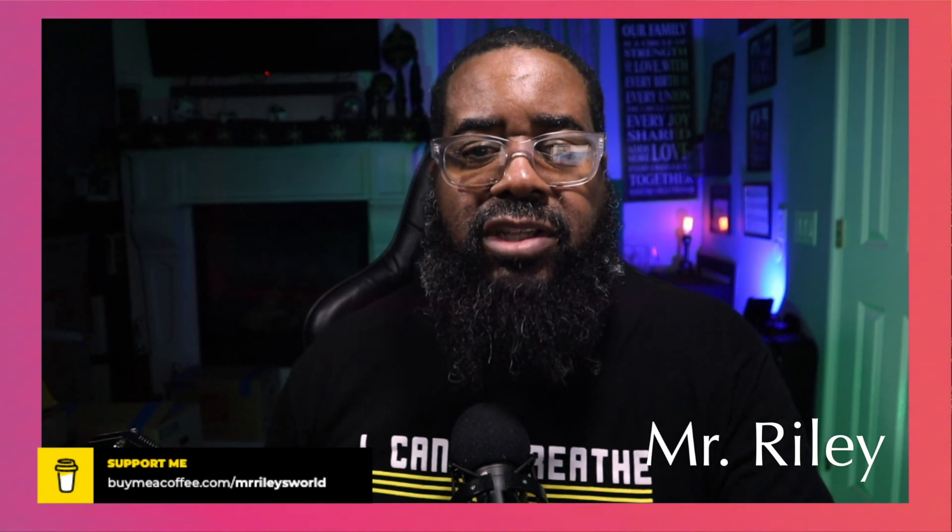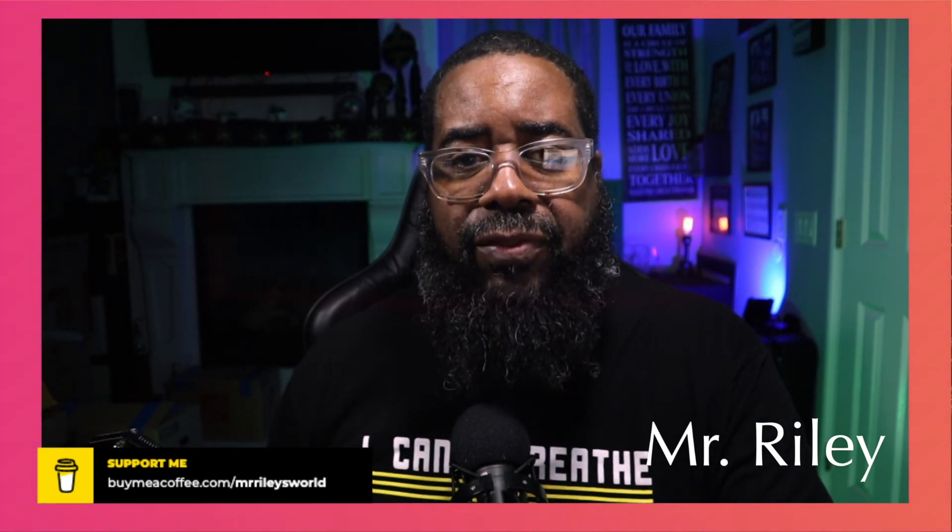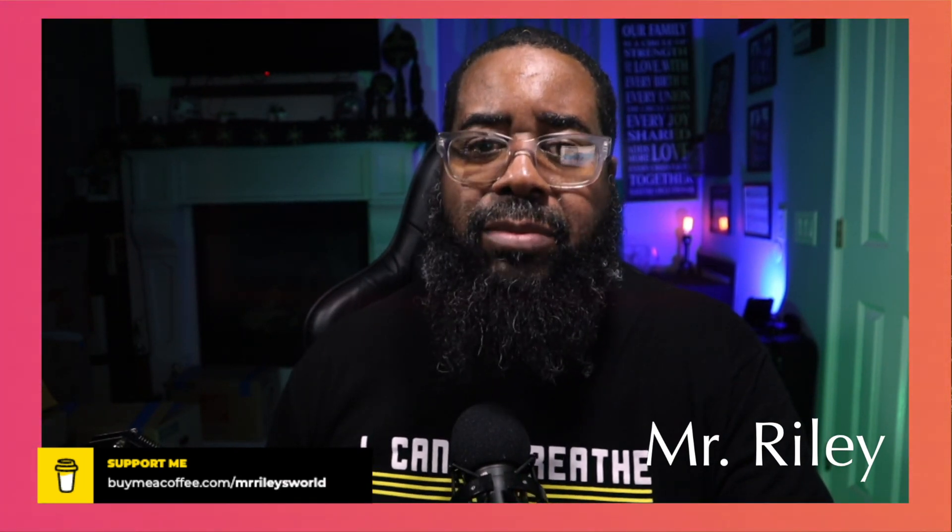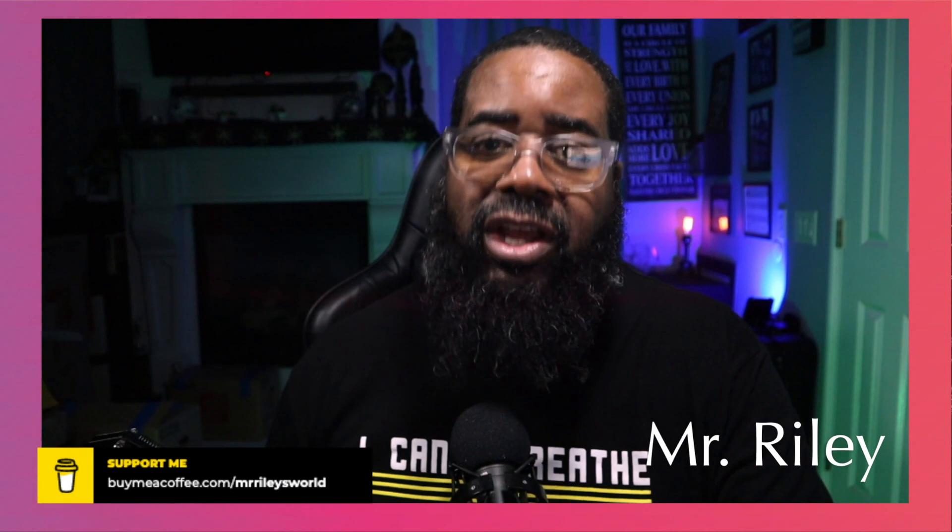Until the next video, you guys continue to be safe out there and have fun with your Stream Deck. Thanks for watching, take care.